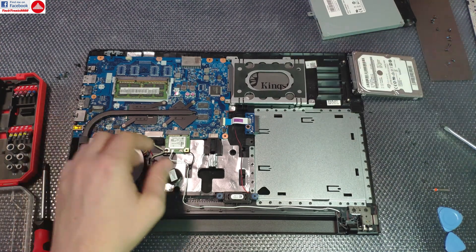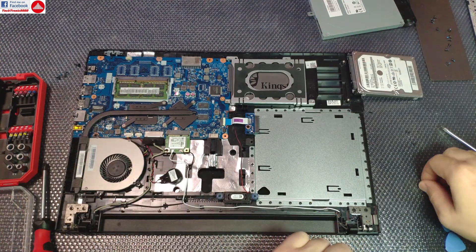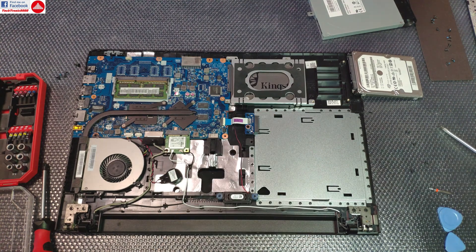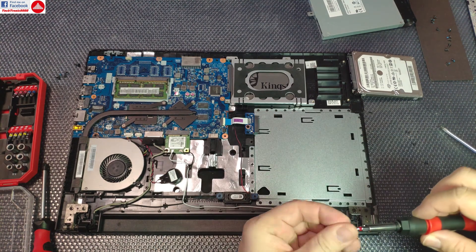Perfect. Now we can put the screws that hold the support back.